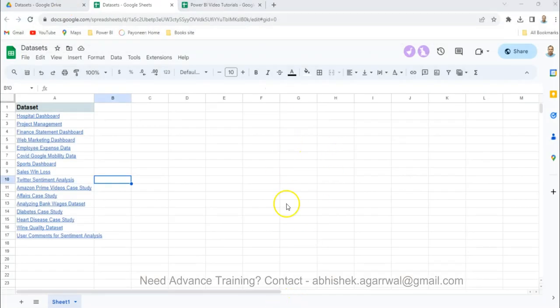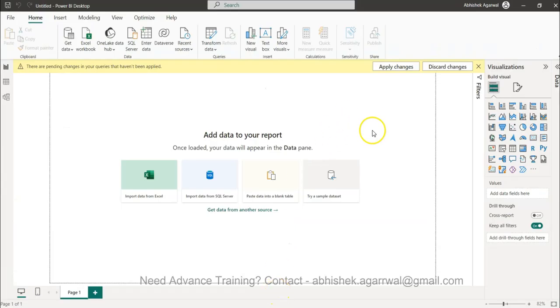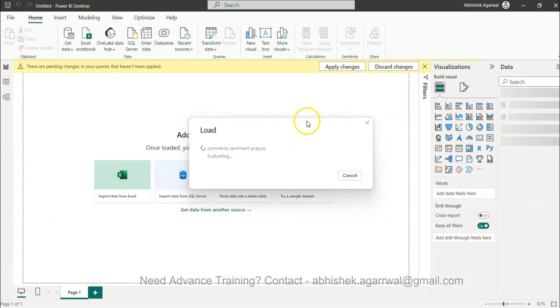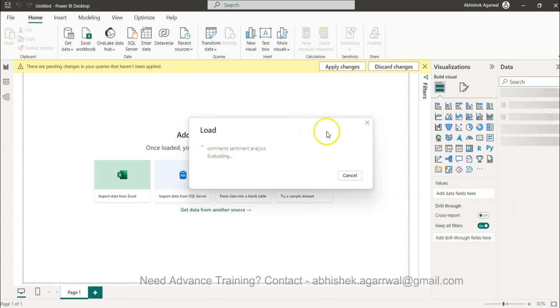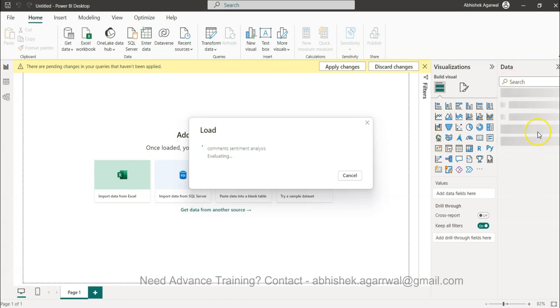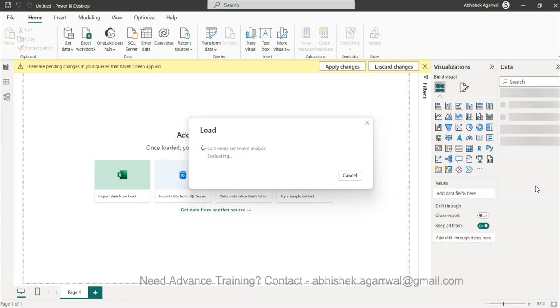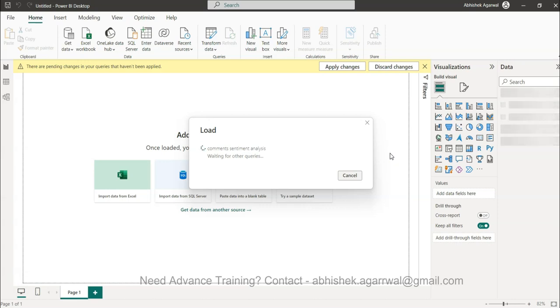In the Power BI front end it will basically give you all the output that you have generated so far. As you can see it is bringing the data into a model. All the fields will be coming over here which you can generate as a slicer. For example you want to see what are those comments which are coming in the positive side or negative side. I'll just show you one quick example.